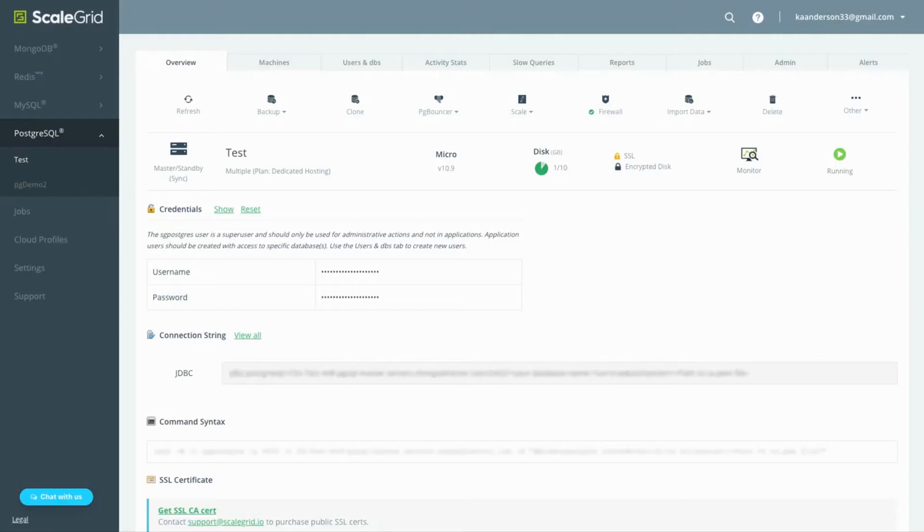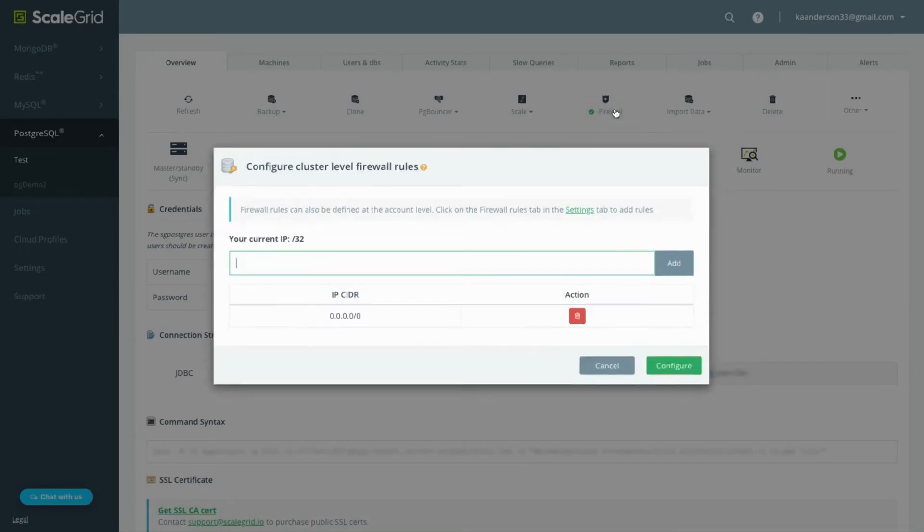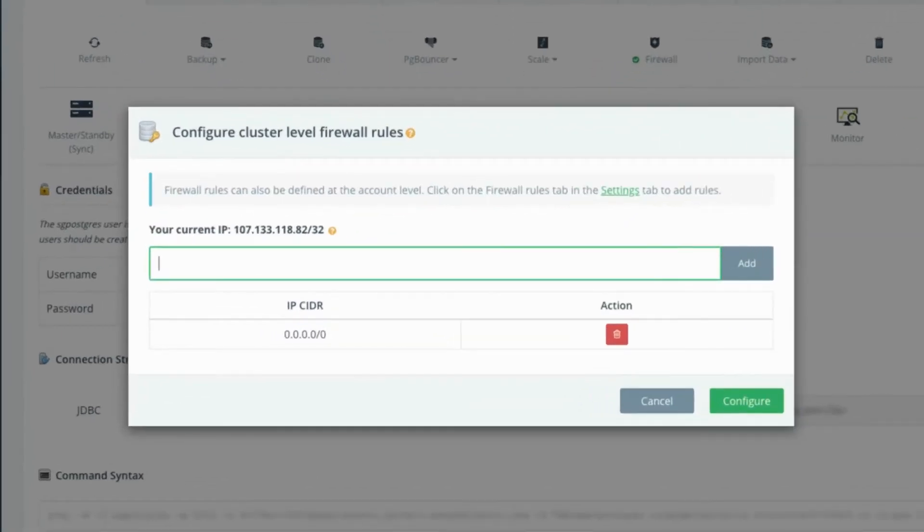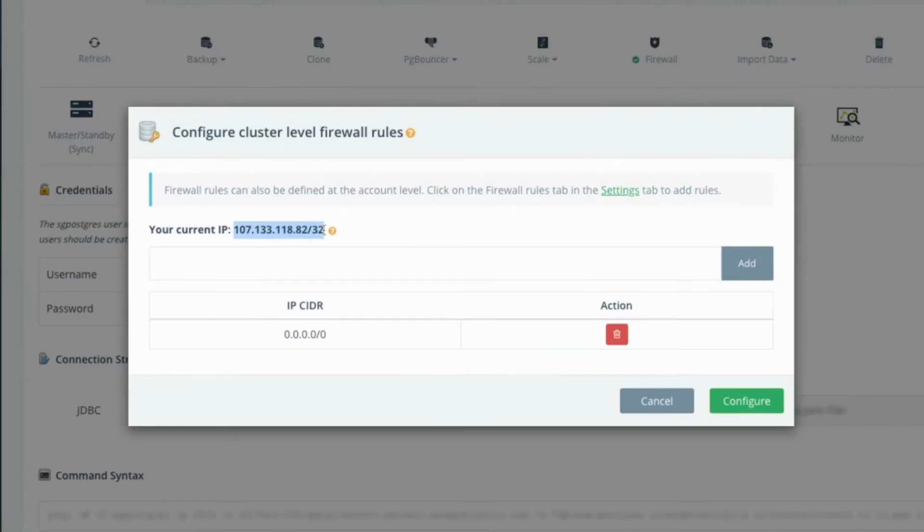Simply click the firewall button on your Postgres cluster details page to get started. This will open a window to create new firewall rules for this cluster only, but you can also click the link to your settings to create firewall rules for all the clusters in your account.